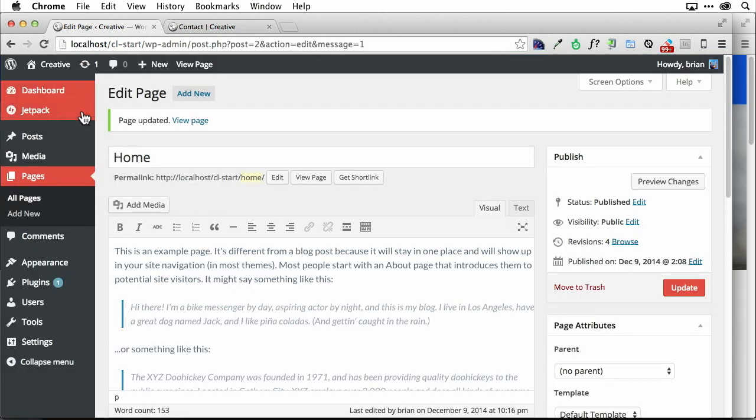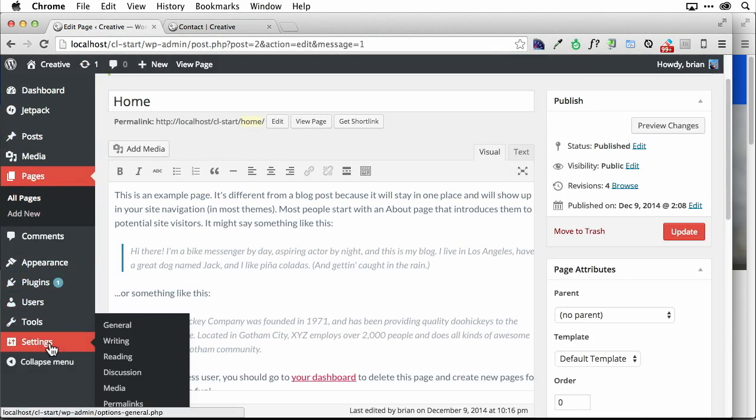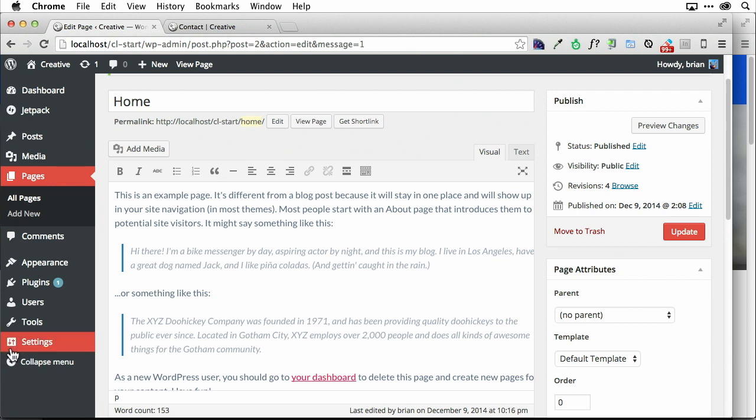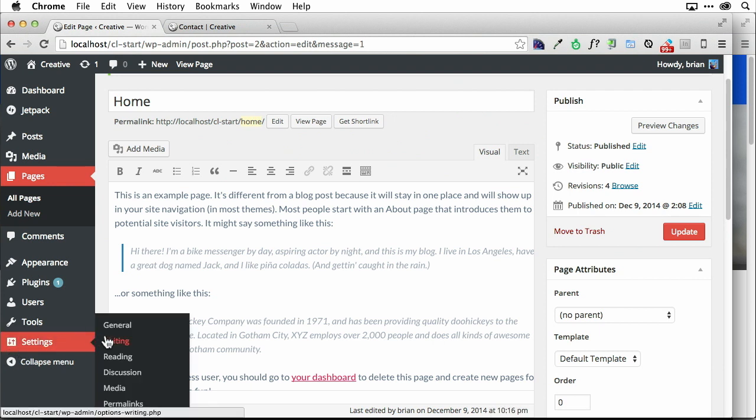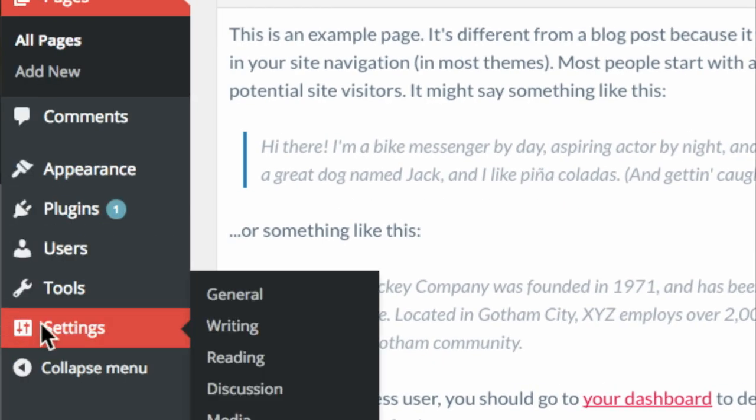If I go back over to the admin, there's a setting down here. Let me zoom in so you can see this. This is super crucial. You're going to see a setting down here called reading. Everybody that creates a site, a website out of WordPress, pretty much needs to do this. I'm going to click on reading right down there.